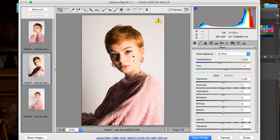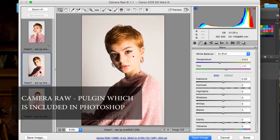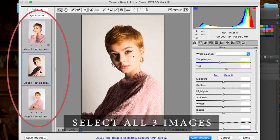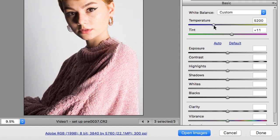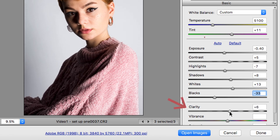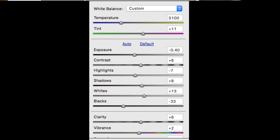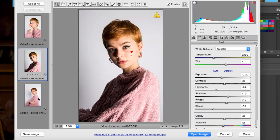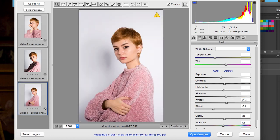Because I shot in RAW format, I have the option to make my first adjustments in Camera Raw. Select all the images and start editing. We can change the temperature, exposure, contrast, highlights, shadows, whites, and blacks, as well as clarity and vibrance. Here are the first adjustments I made — compare the images and make any further adjustments you need.